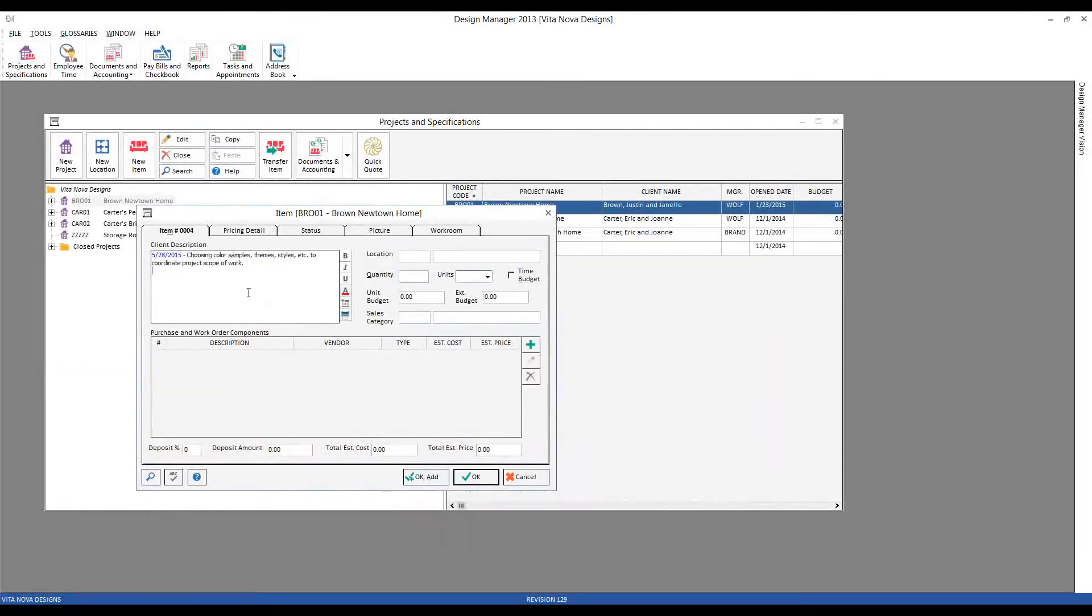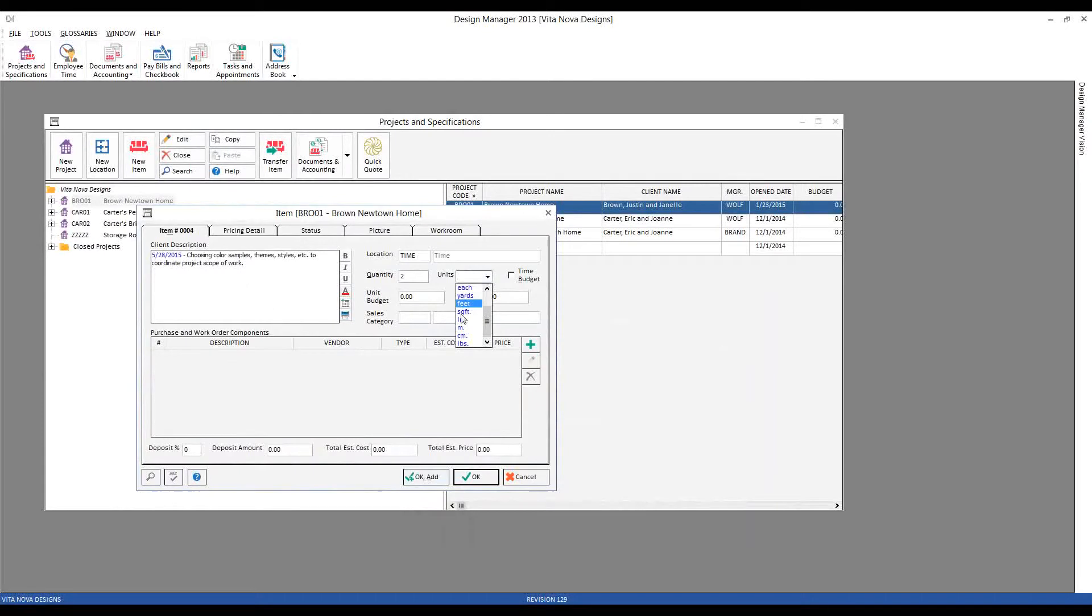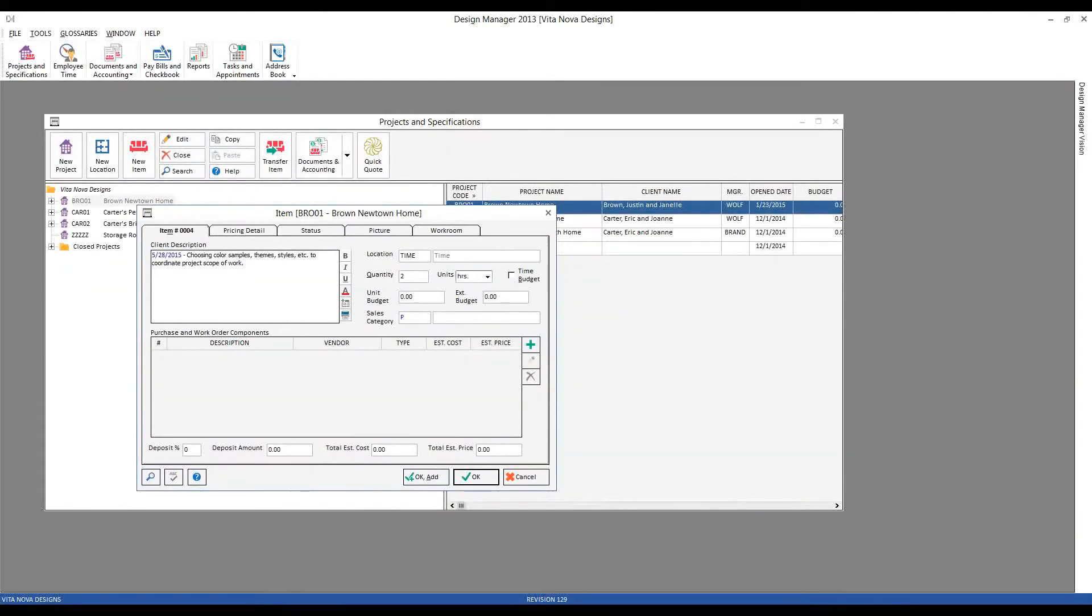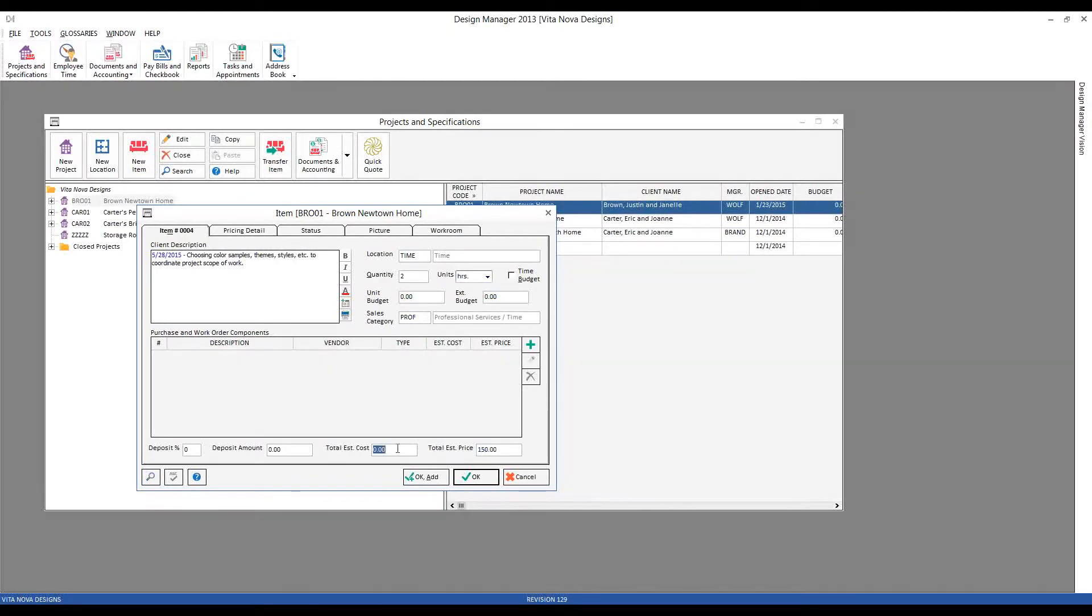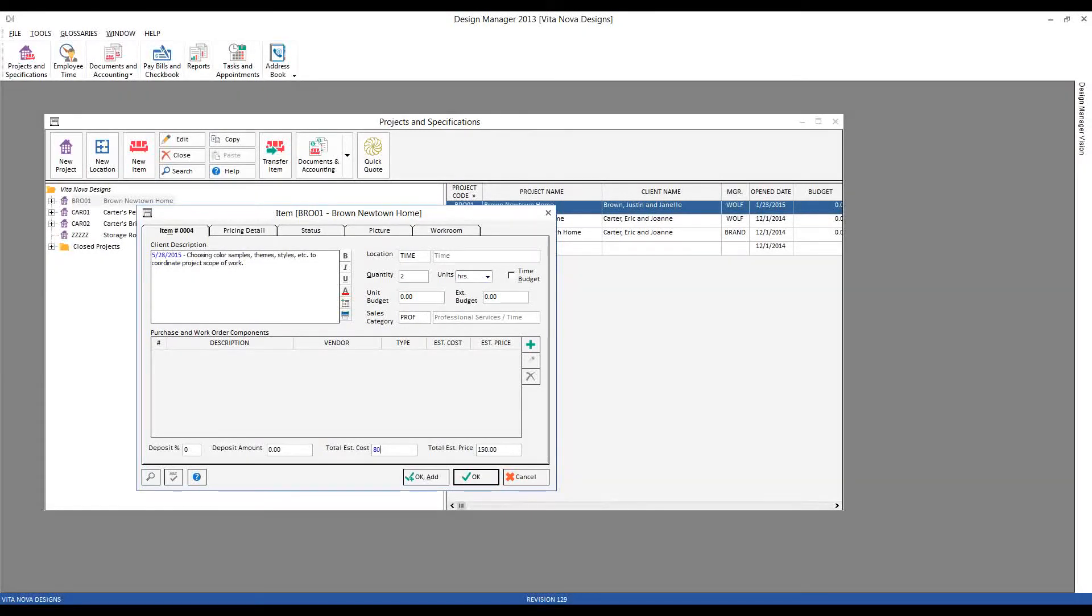And let's say I can use my remarks glossary again for some design work. Again, conveniently, that puts the description in for me. I'll use time as my location. Let's say I do two hours. Professional services. And in this case, that would be 150 and 80. And if we click OK.